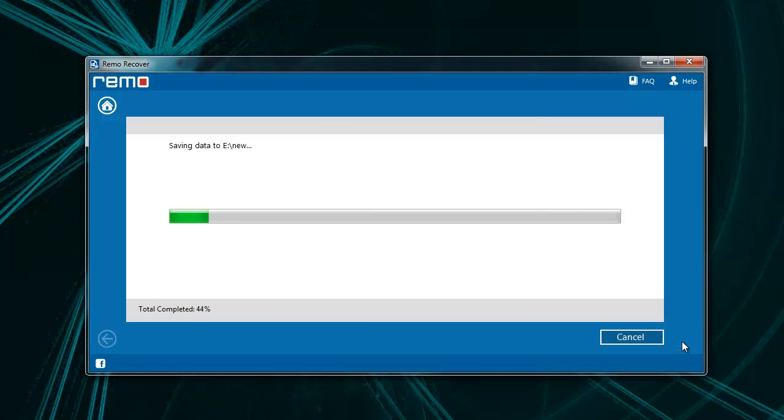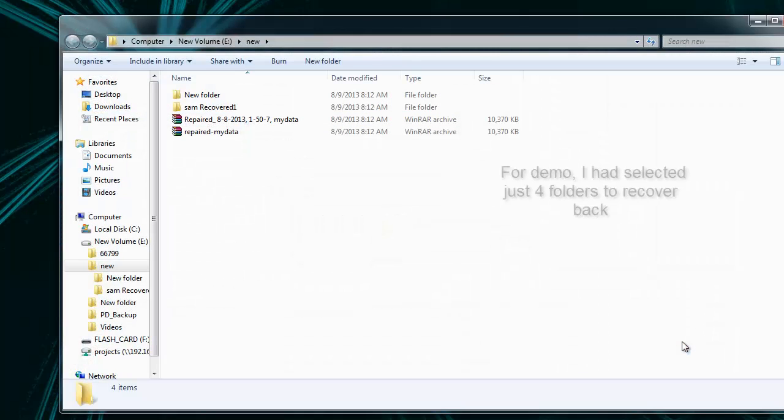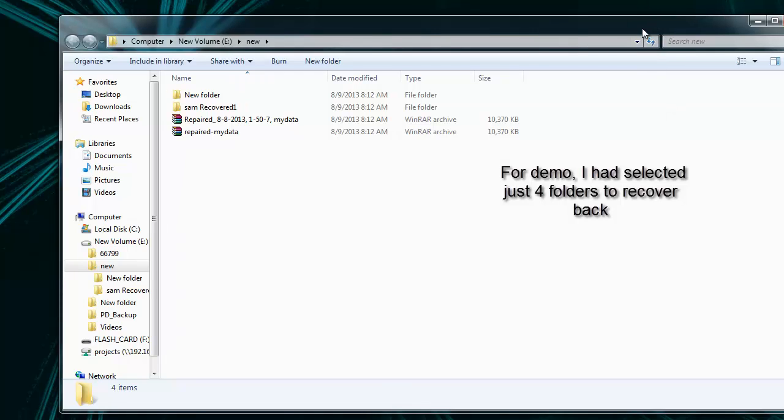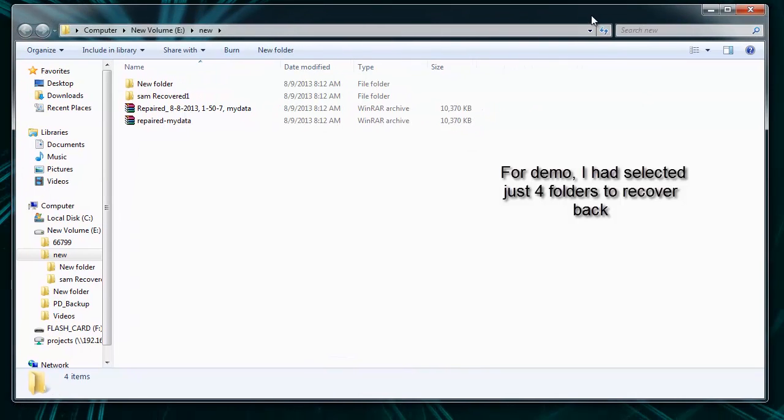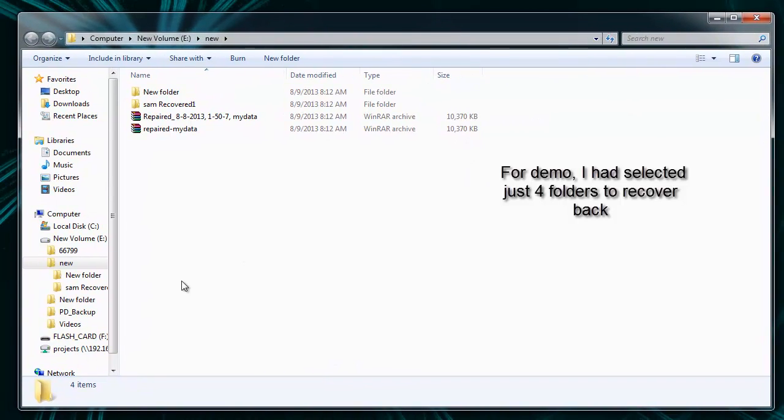Lastly, software begins saving the files and displays the output folder containing recovered files.